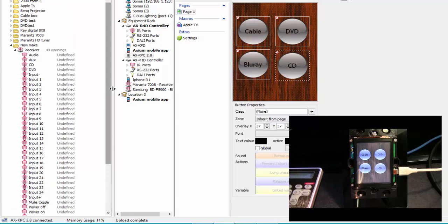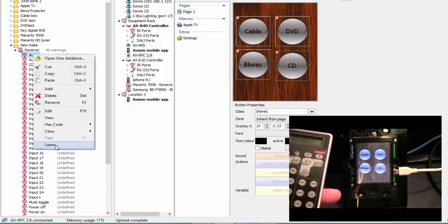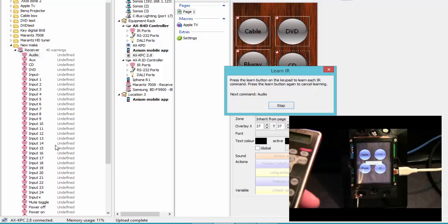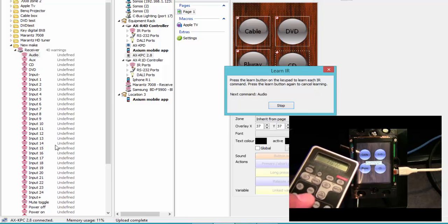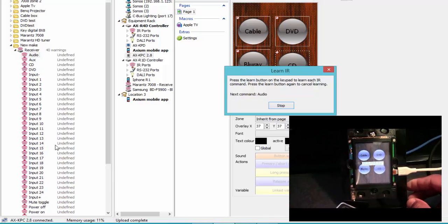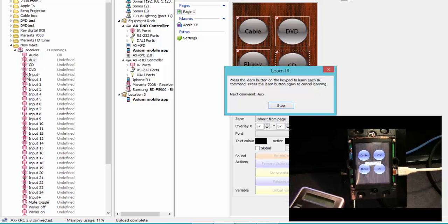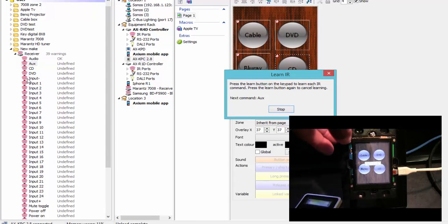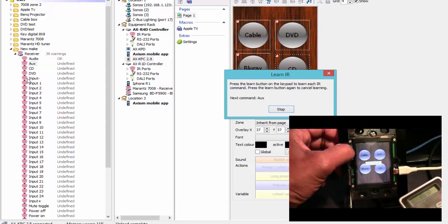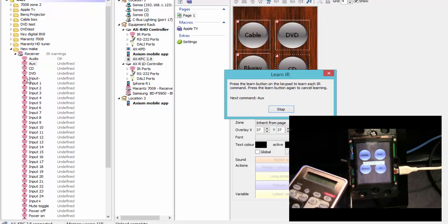I'll show you what happens when learning from the top. I'll go up to audio — I don't particularly have an audio button but I can rename it afterward. I'll right-click on that audio entry and click Learn, then use auxiliary one from the remote. I press the learn button on the keypad and click auxiliary one on the remote — it says OK. Once it says OK, it automatically advances to the next command, which is auxiliary two. You do have to push the learn button again on the keypad after every command — it does that so you don't accidentally overwrite the same command.